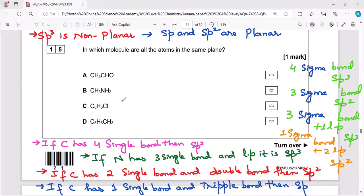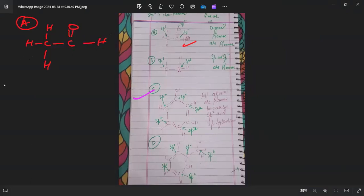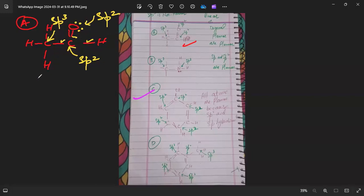Option A: let's draw and figure out hybridization. This carbon has four sigma bonds, so it is sp3 hybridized. This carbon has three sigma bonds, so it is sp2 hybridized. The oxygen has two lone pairs and one sigma bond, so it is sp2 hybridized. But since there is sp3 hybridization present, this molecule is non-planar.